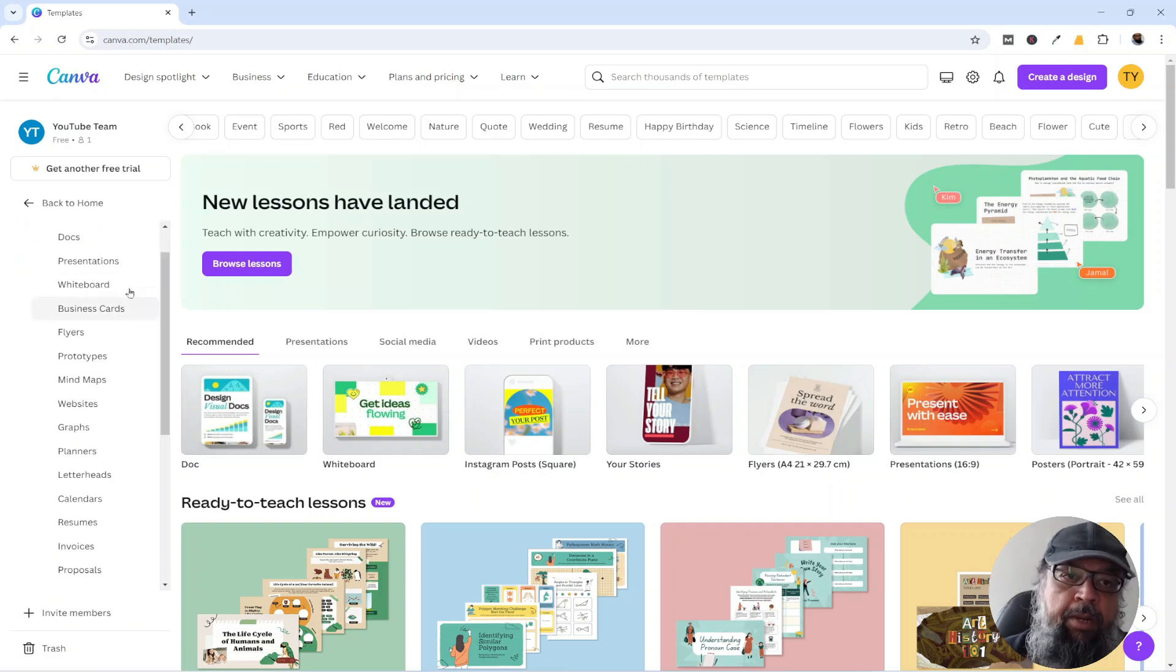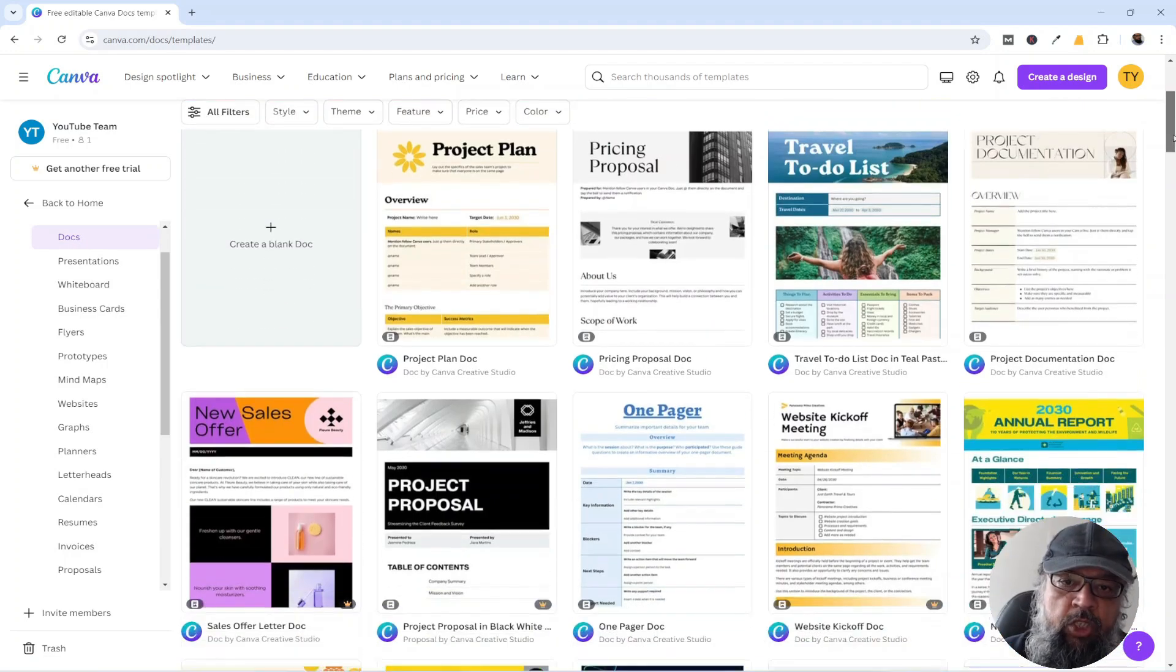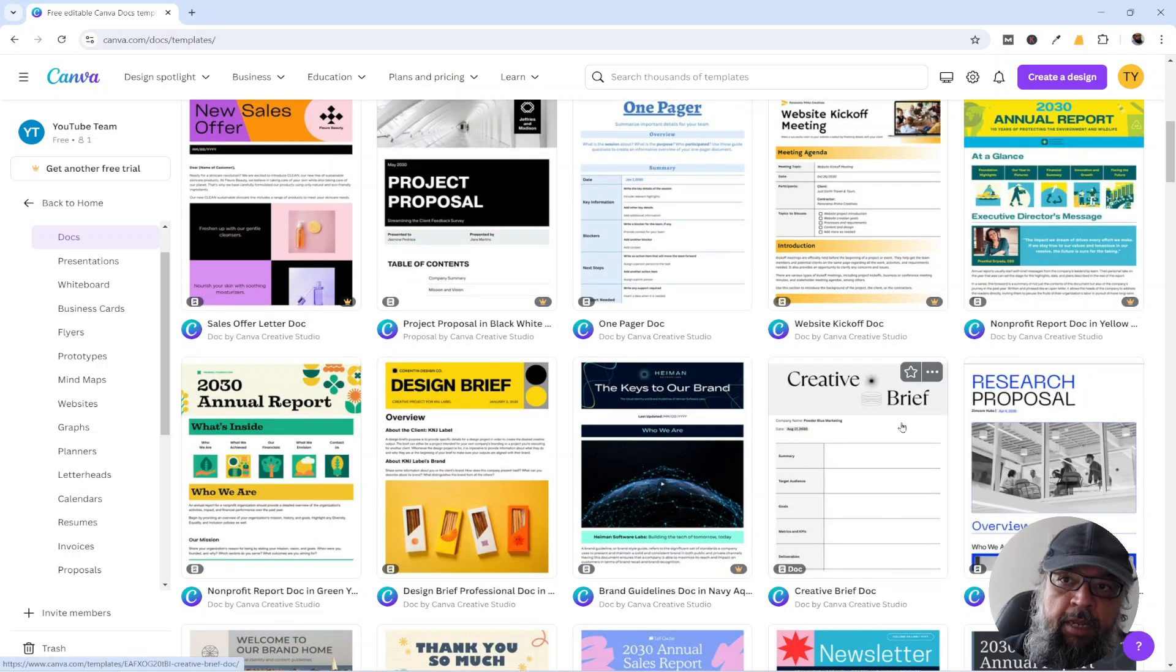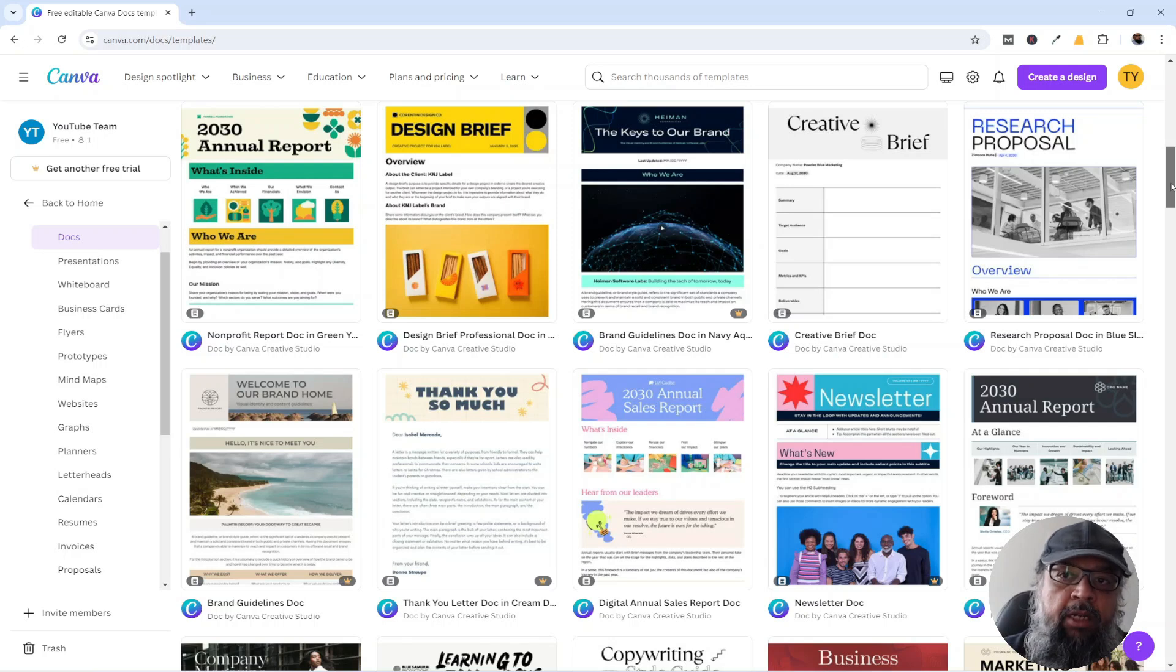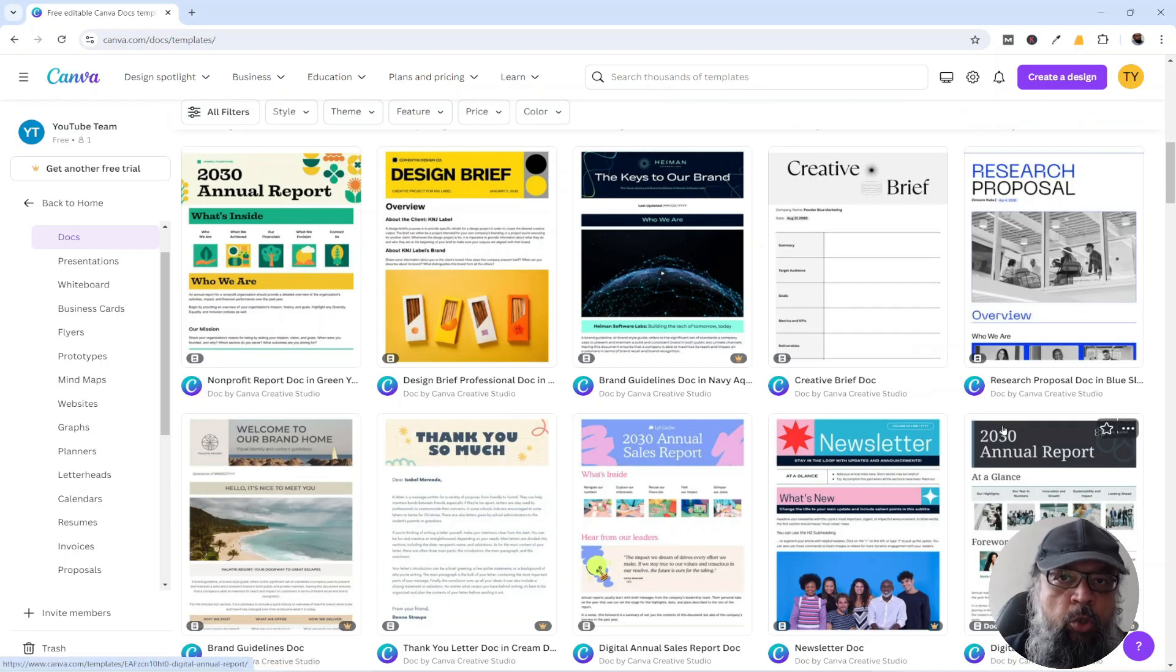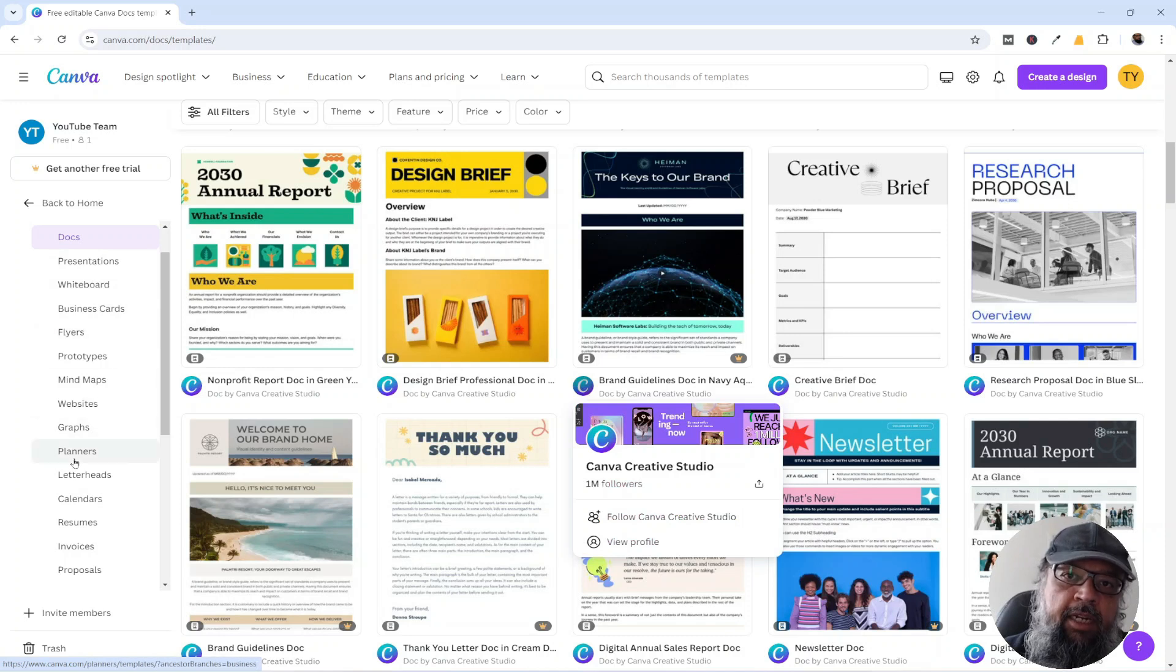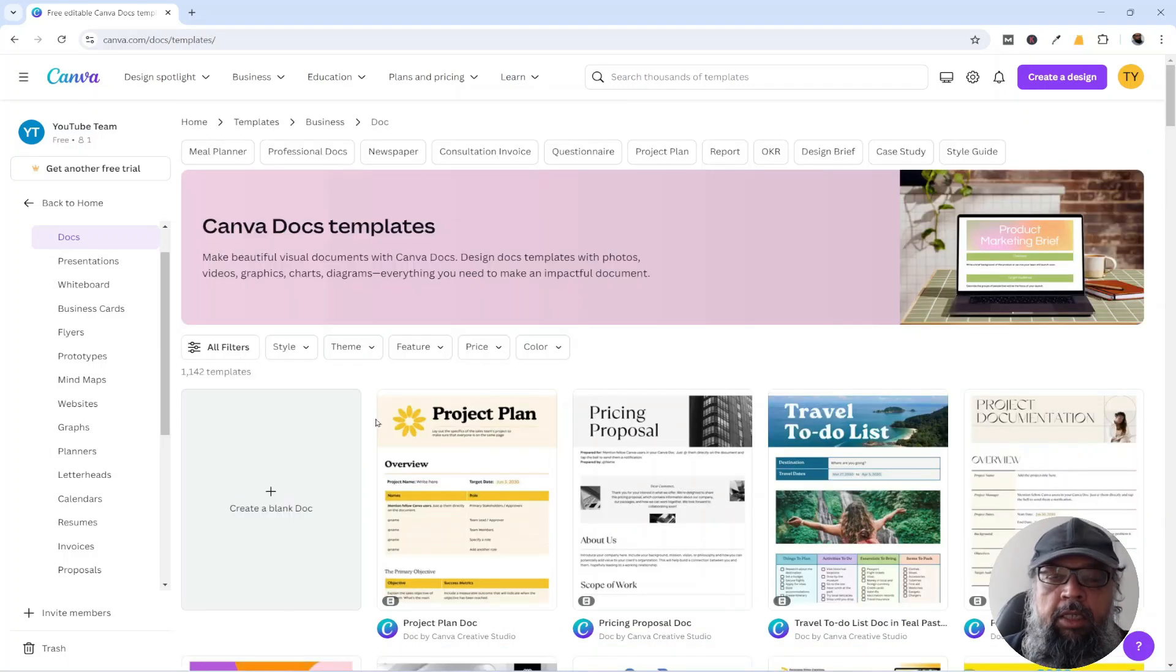For example, I use this docs category. So you can create your project plans in this category, research proposals, creative briefs. So all these templates are valuable because some of you might not know how a creative brief will look like or how a research proposal cover sheet looks like. So you have to spare some time and go through all these subcategories to look for the correct template that you normally use for your online activities or for your professional activities.